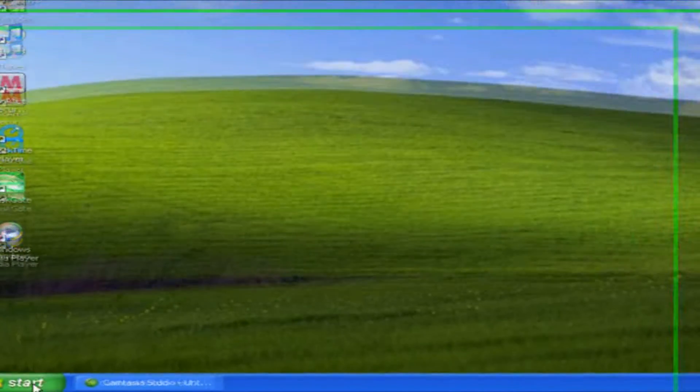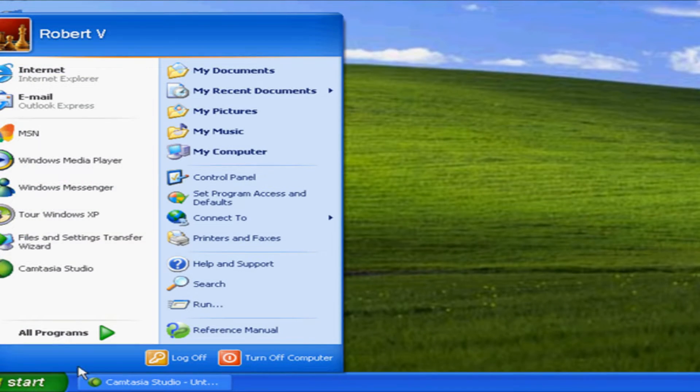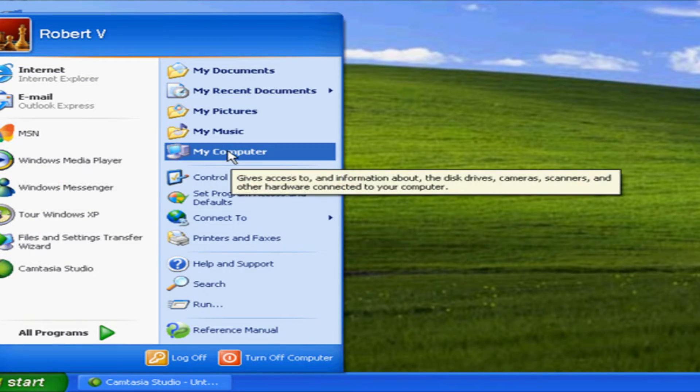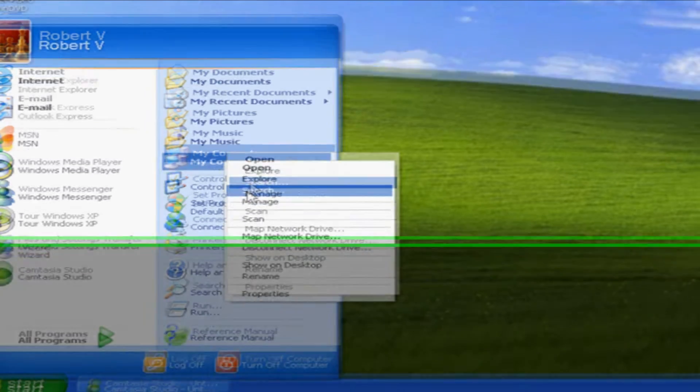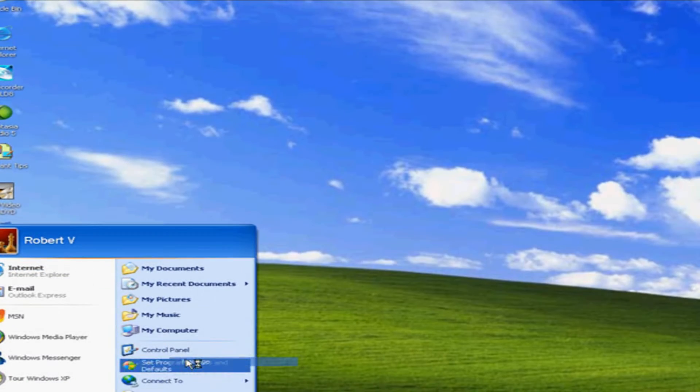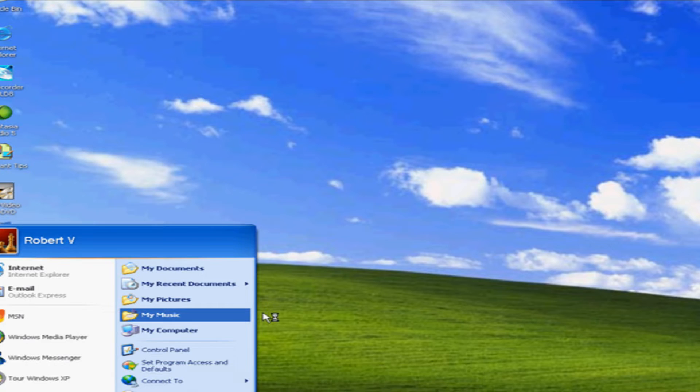To defrag a computer, go to Start, My Computer, right-click on My Computer, and go to Manage.